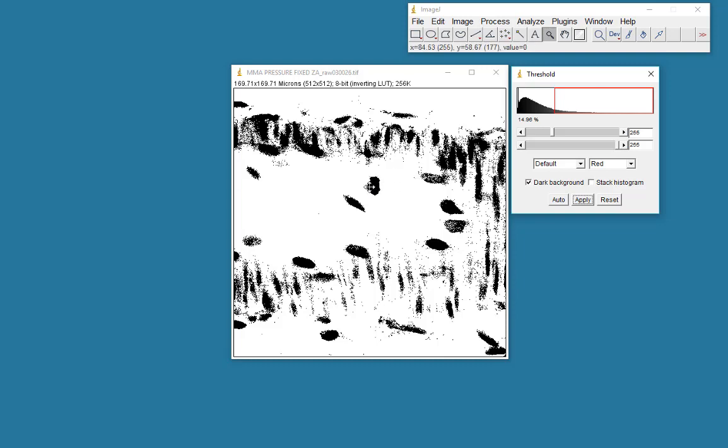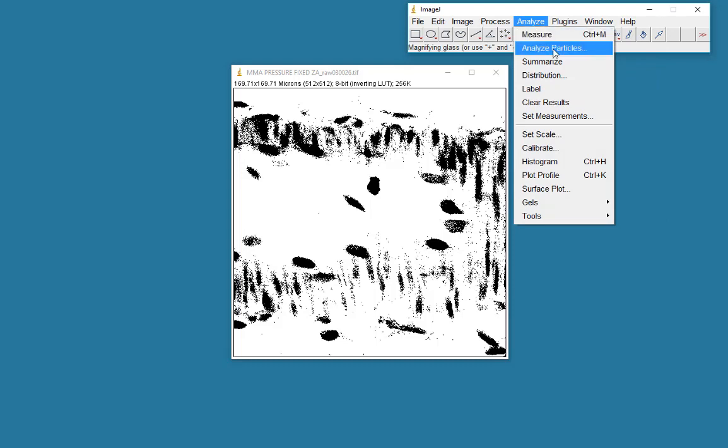Now having selected my pixels for measurement, I'll just remove my threshold now. I then come up to my analyze menu. And I want to analyze the particles.